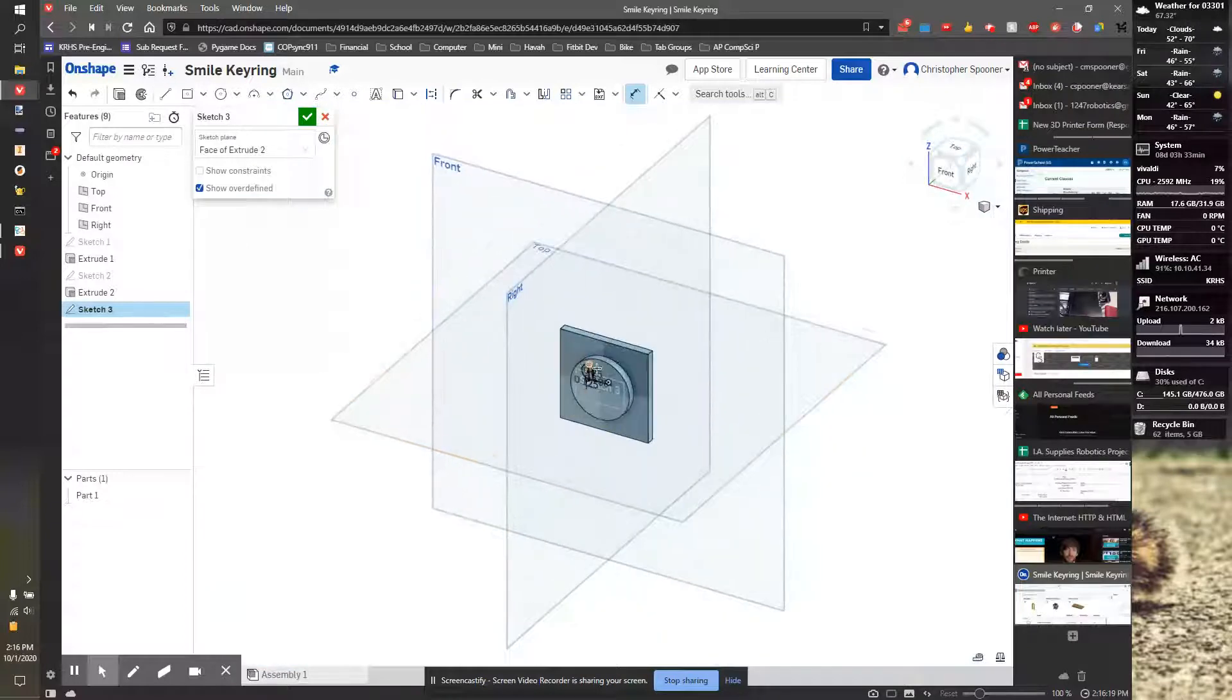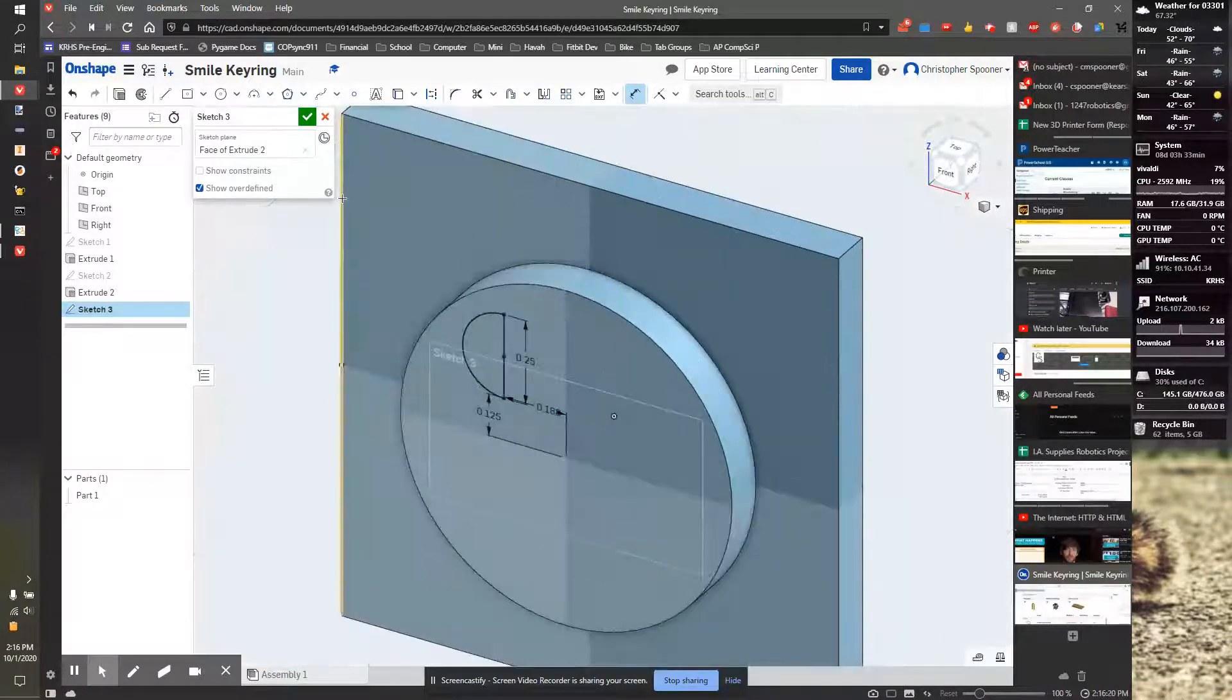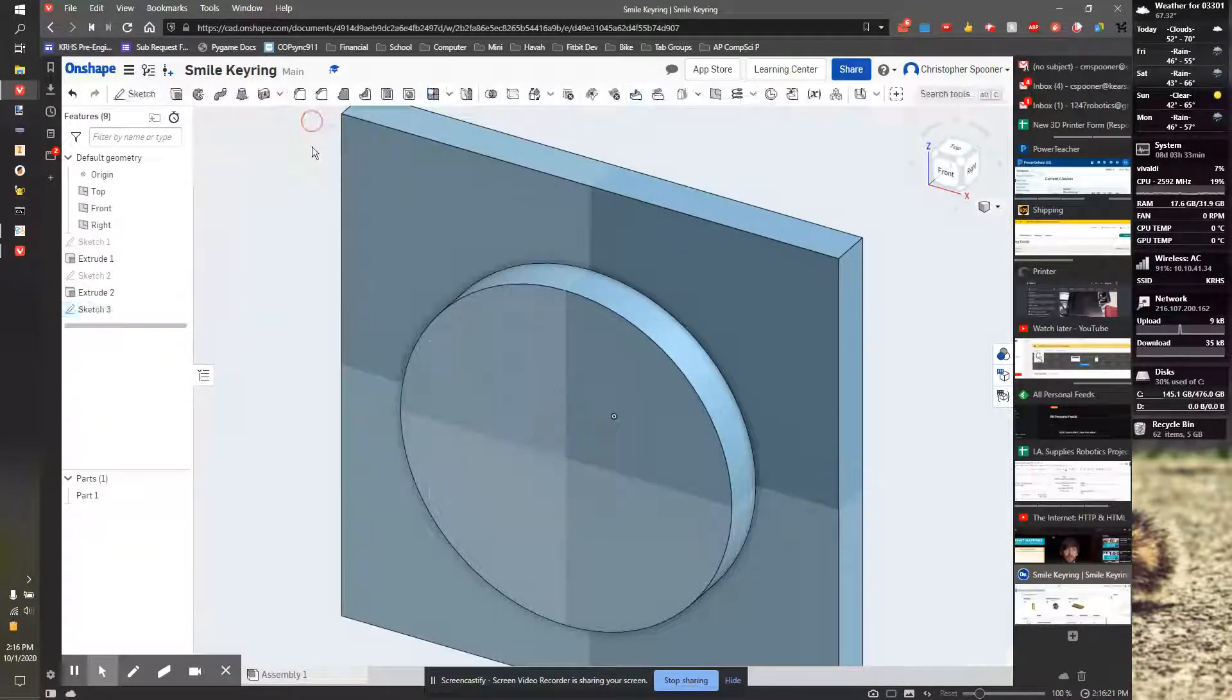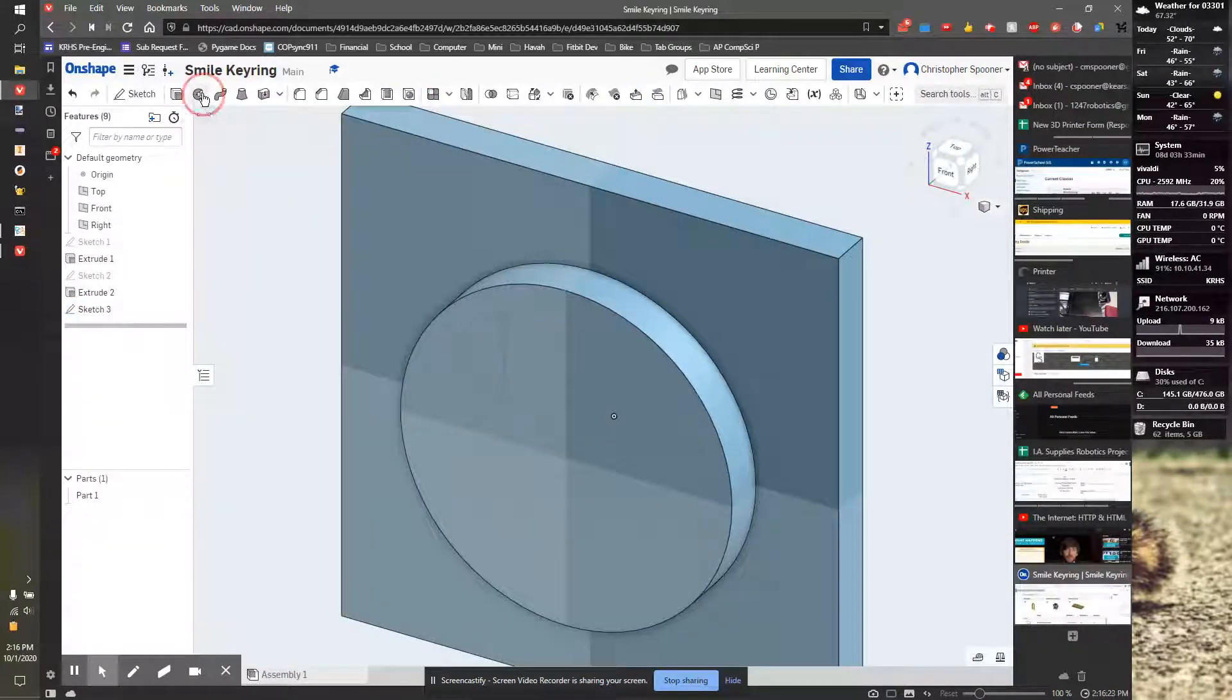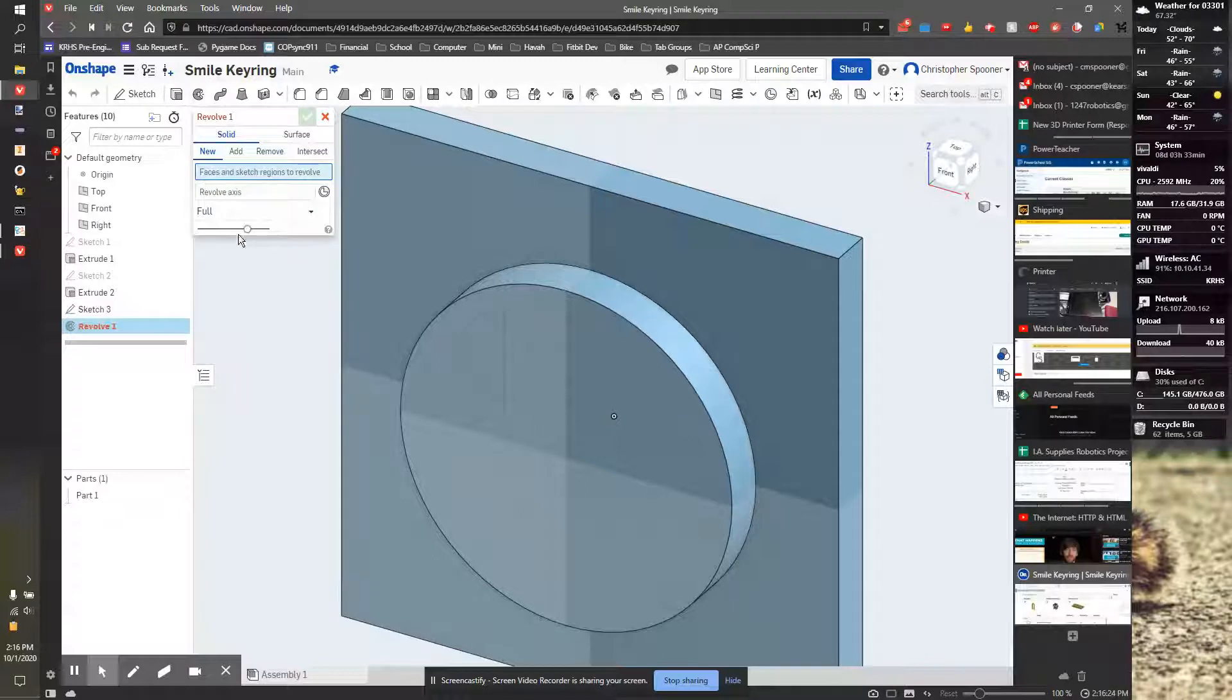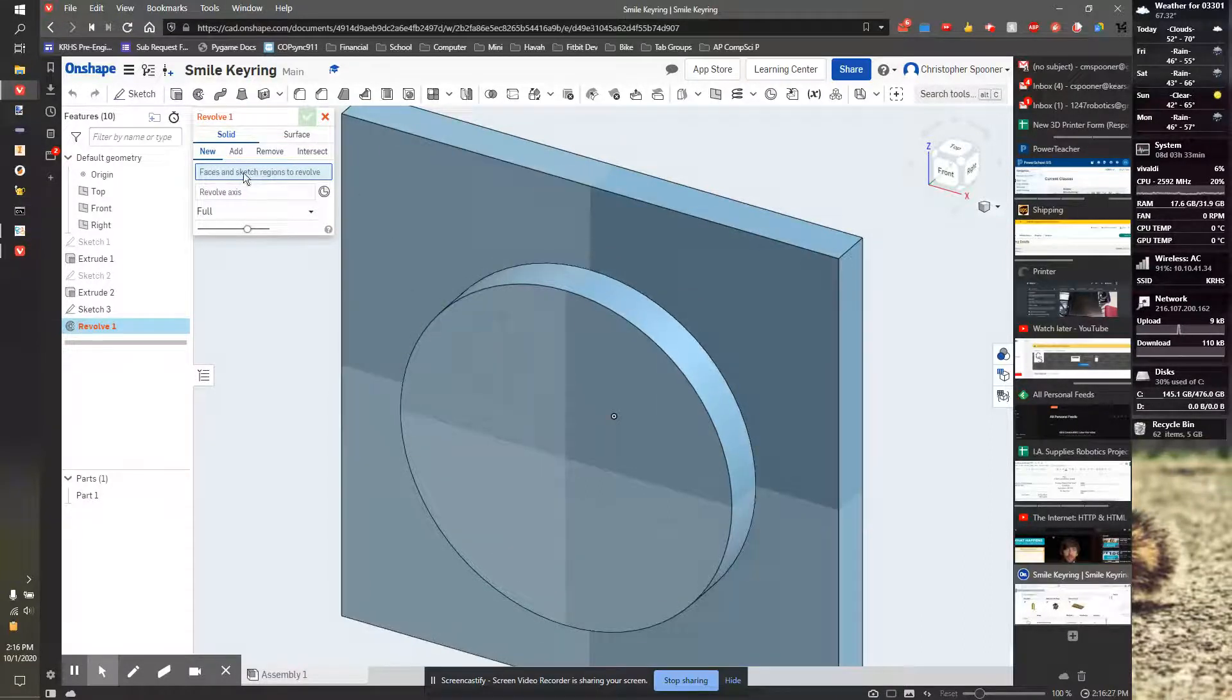I'm going to go to the isometric view. I'm going to zoom way in. I'm going to finish the sketch. I'm then going to revolve. Now, most importantly, you want to make sure the type of the revolve here.